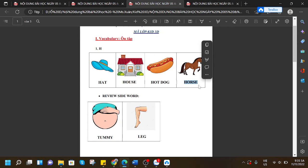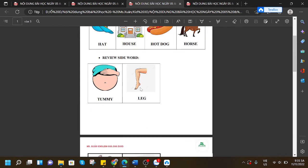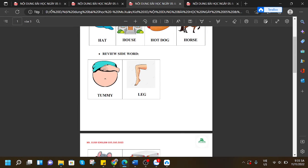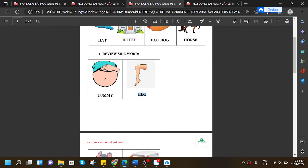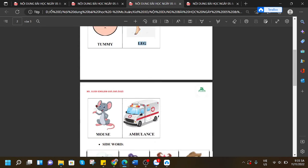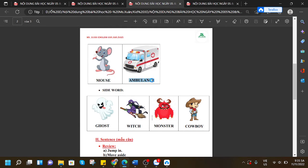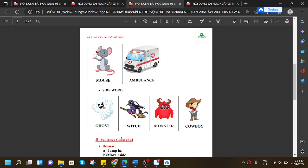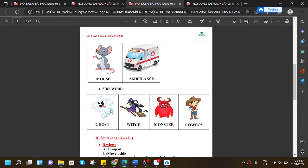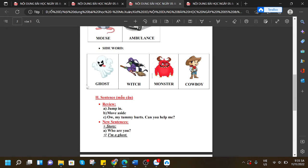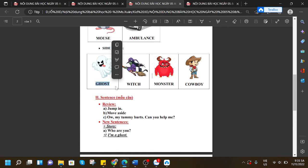We have reviewed some sight words: tummy, leg, mouse, ambulance. We also have learned the sight words ghost.